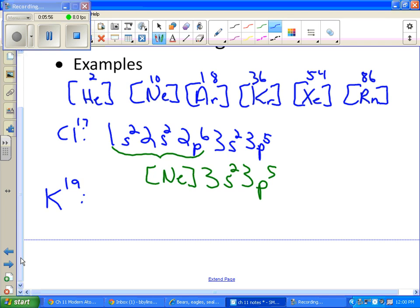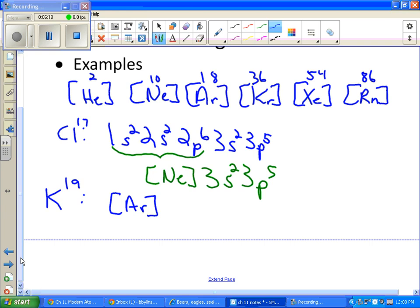This is now argon. So you will put Ar in brackets first. So that's already 18 electrons. Now you need to use the scheme and tell me what should be next. So argon is actually in the 3p section on your periodic table. So what section comes after 3p? You should notice it's the 4s section. And now potassium is the first element in that section. So it's 4s1. So this is called the noble gas configuration.